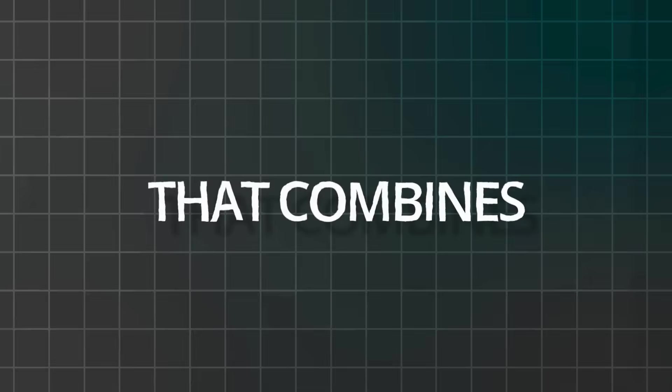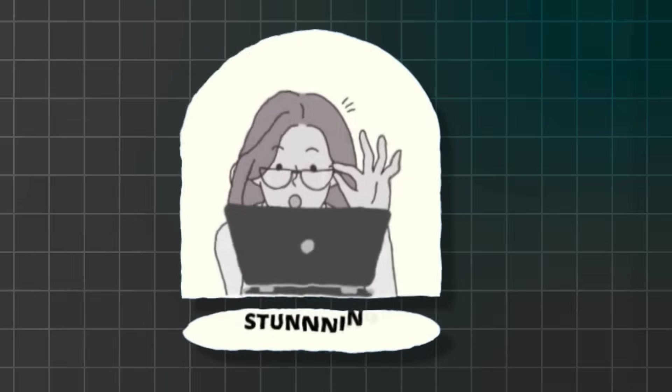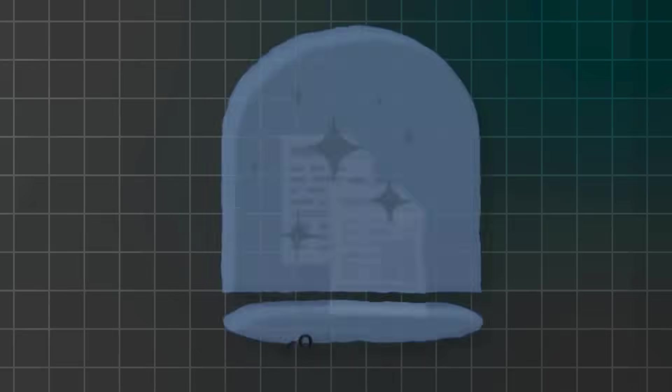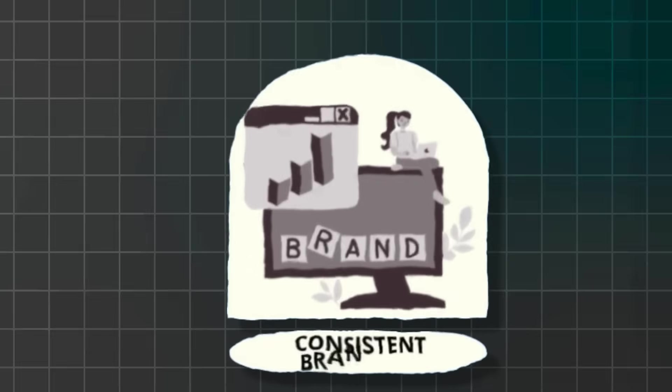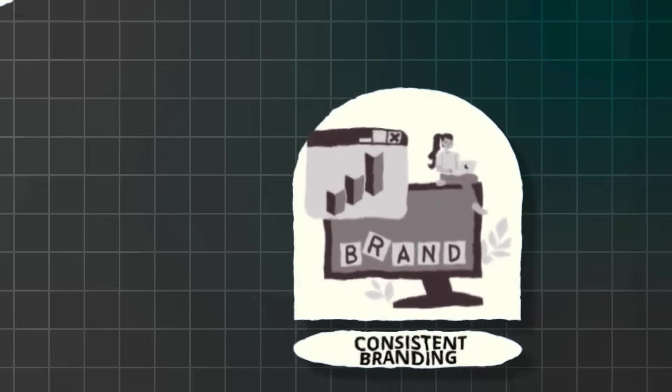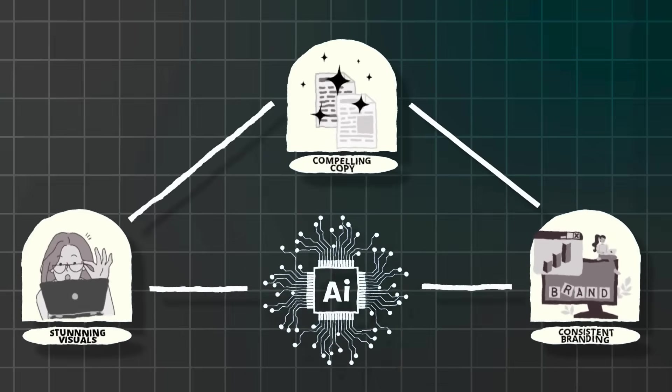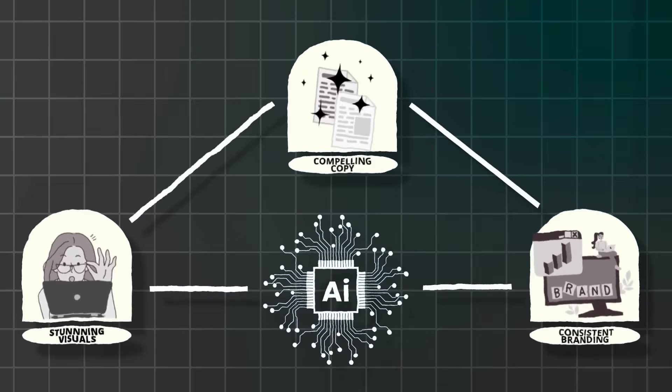Most people are still using basic email templates or struggling with complicated design software that takes hours to master. But with Venngage's comprehensive AI suite, you're getting ahead of the curve by creating newsletters that combine stunning visuals, compelling copy, and consistent branding. All generated by AI in minutes, not hours.